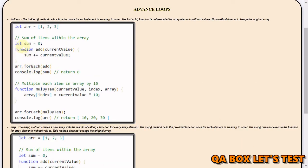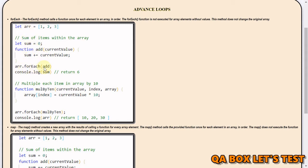Here I have created an array and I would like to sum up all the items within it. I create a variable and a function that adds each value to the sum, so sum starts at 0: 0 plus 1 is 1, then 1 plus 2 is 3, and 3 plus 3 is 6. We call forEach on the array, passing in that function, and log the result.